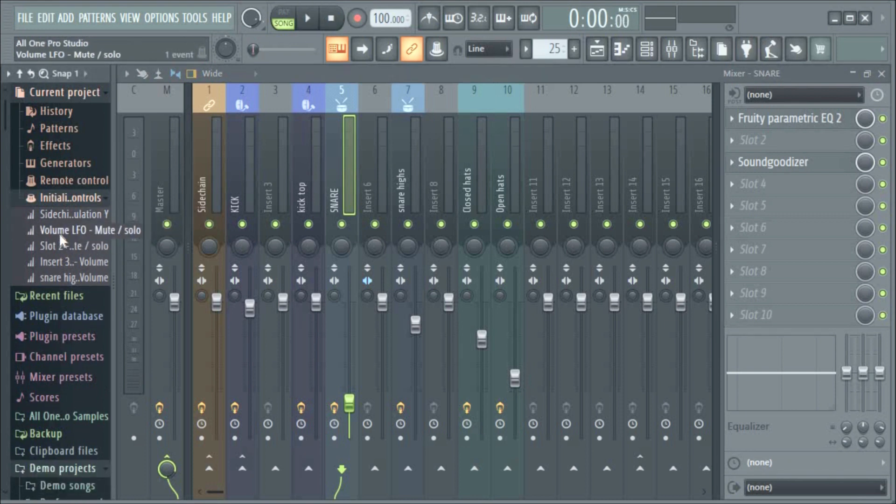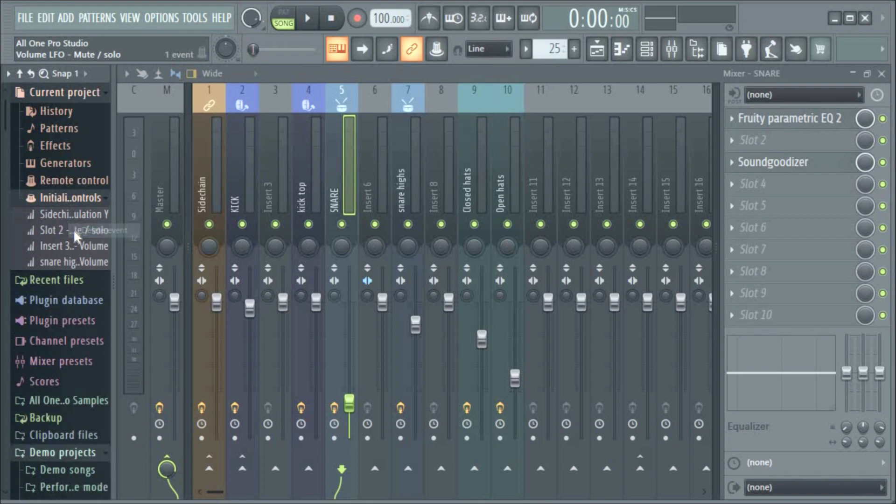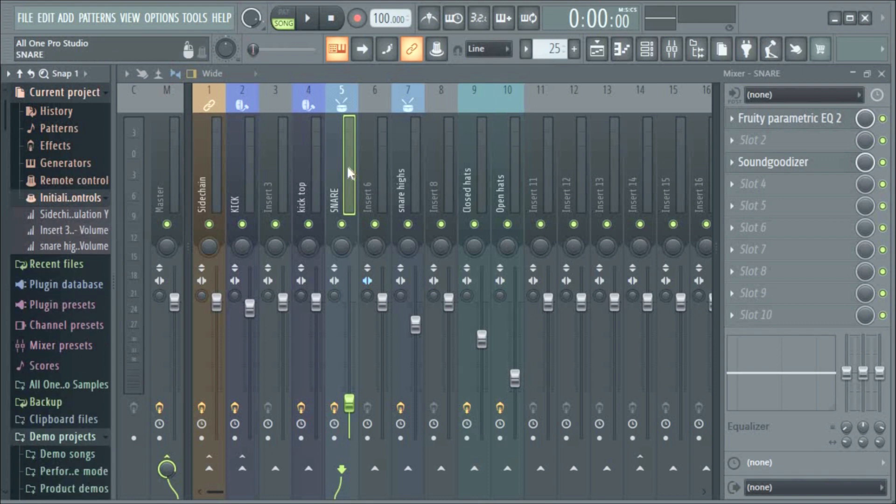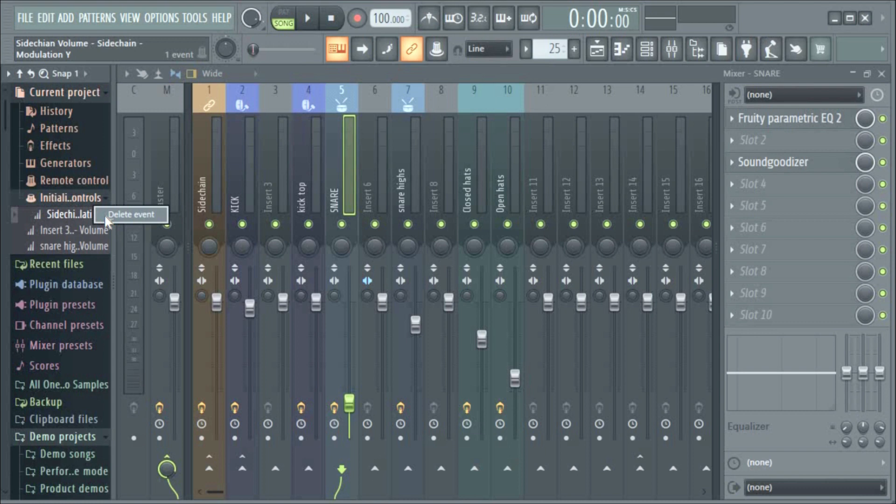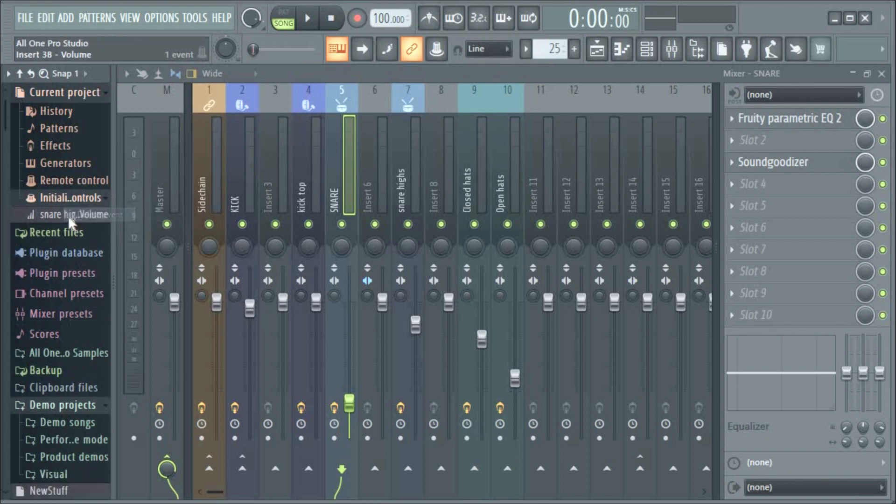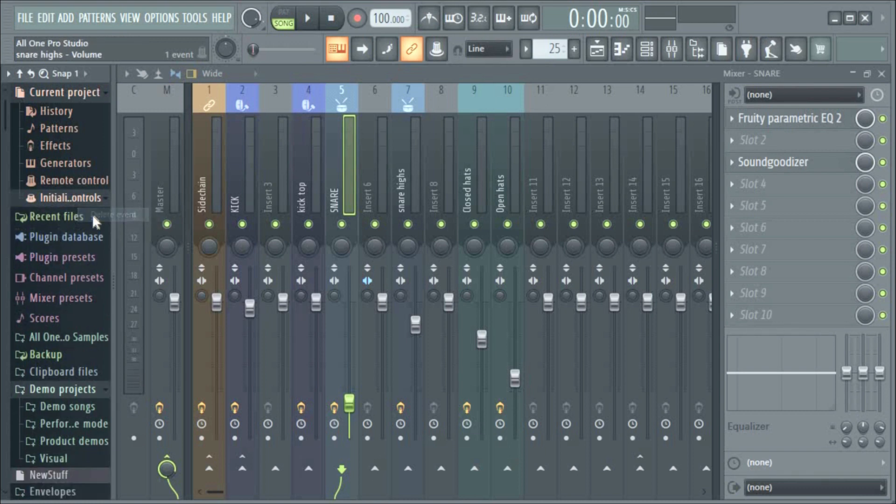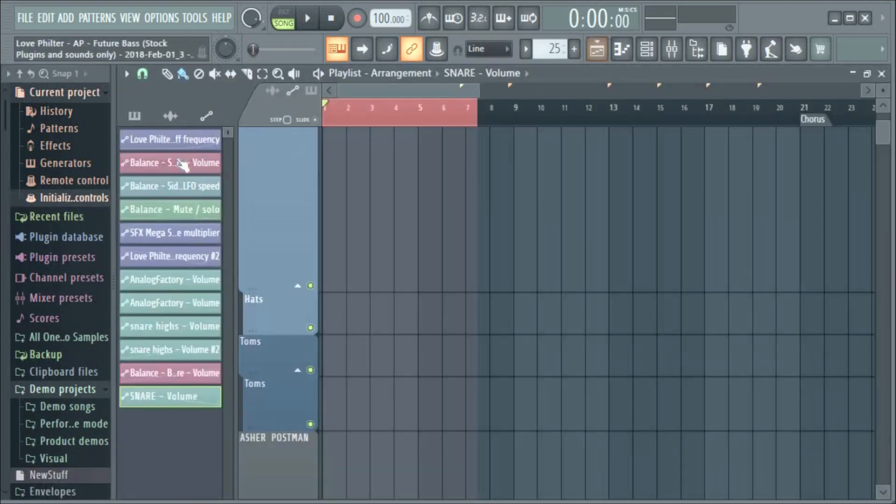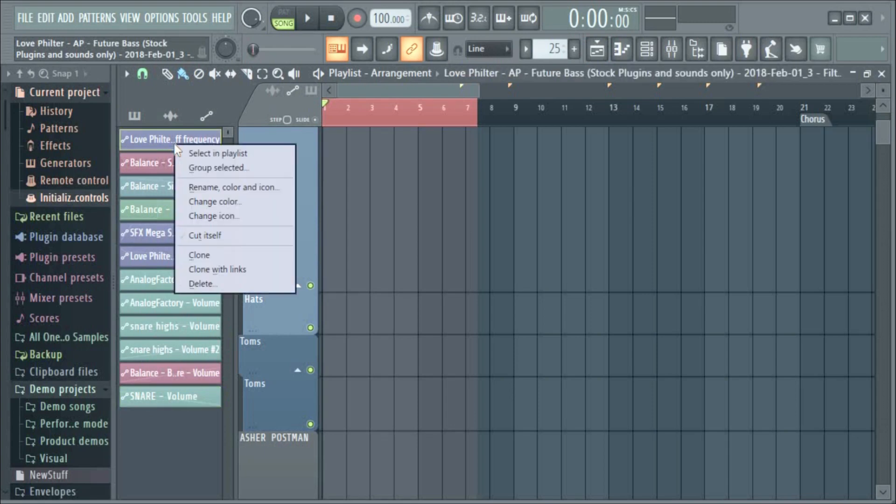I'll delete all of these because I want to show you something again. Some of you might come to Current Project and look for Initialized Controls without creating an automation, so I'm going to delete all of them. And I'm also going to delete all automations here.